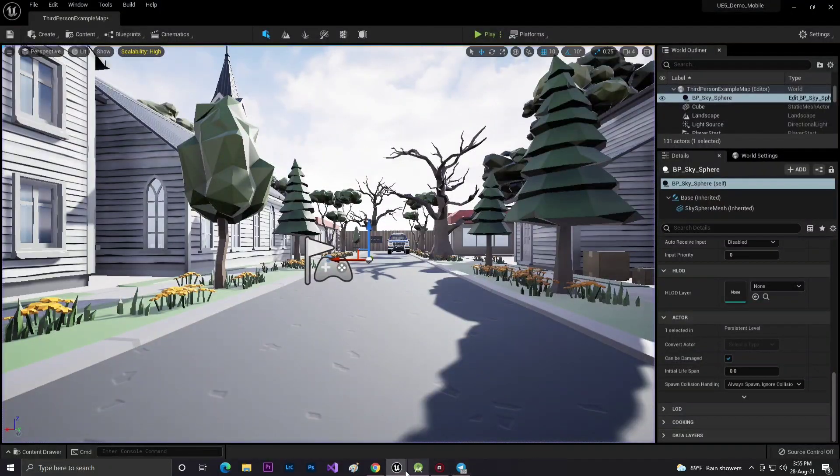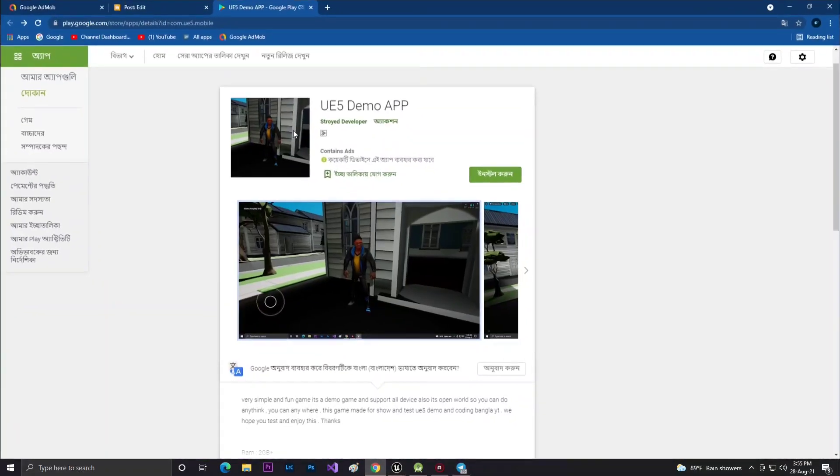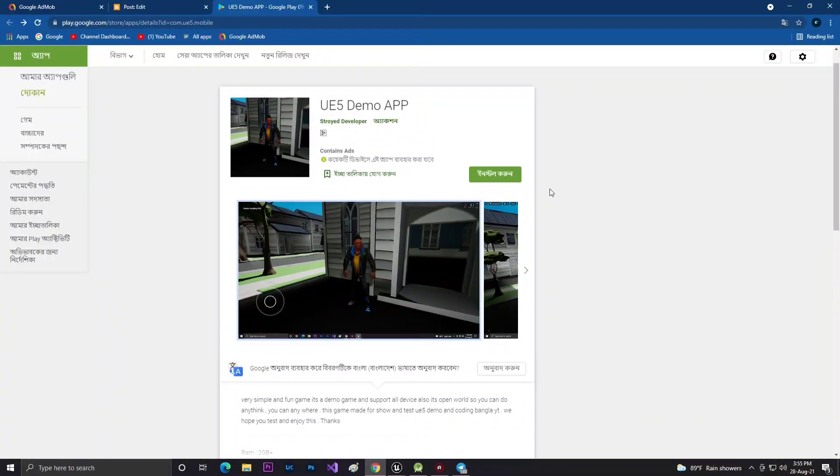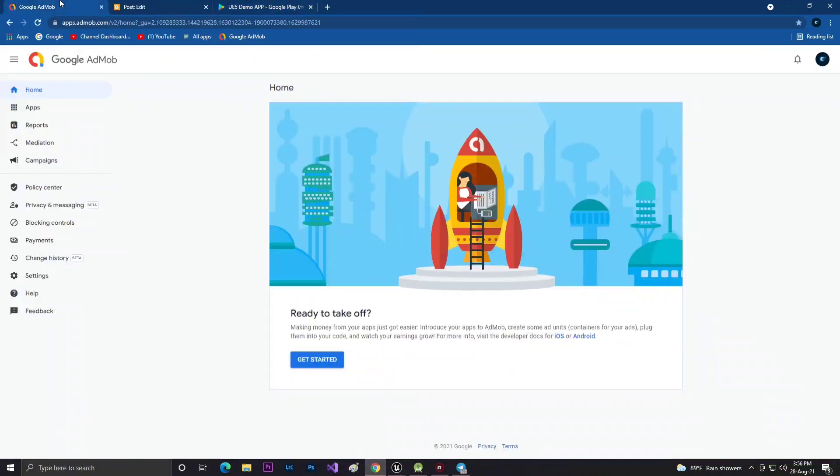Make sure that your game is already in Google Play Store 100%. Then you need to go to your Google AdMob account. If you're doing this for the first time, it will help you.